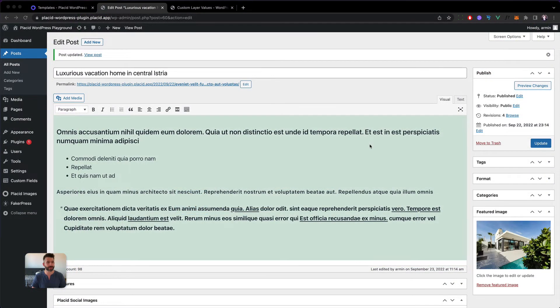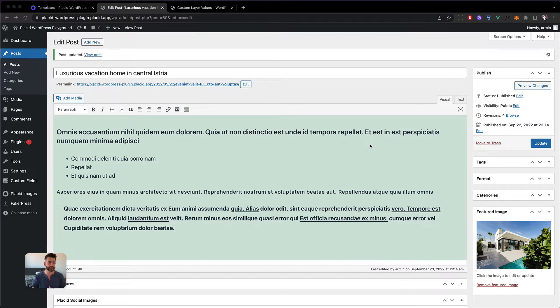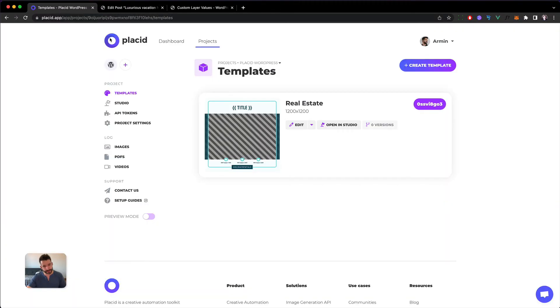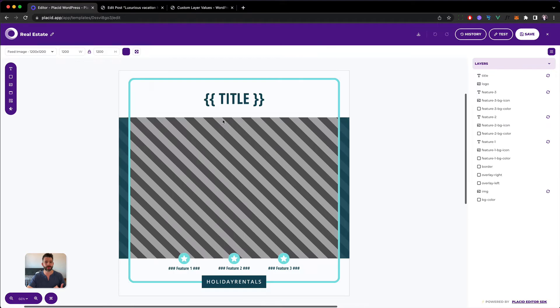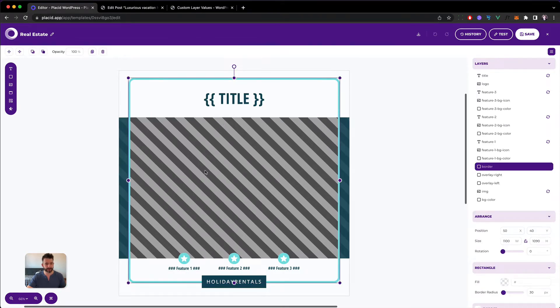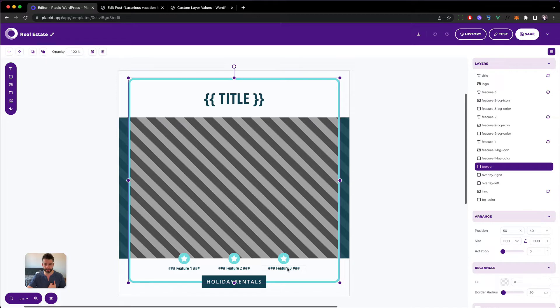I've set up this fresh blog instance and in this scenario we're running a real estate blog where we have listings about vacation homes and we want to create Facebook shareable images with all the data we need. I've created a template that will hold the title of the listing and a background image which will be the featured image, and then we have three features that should be filled in.